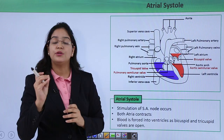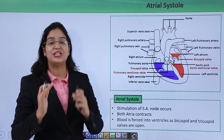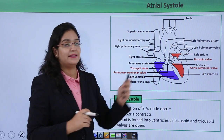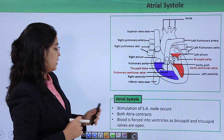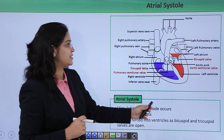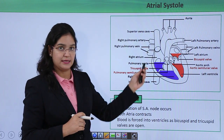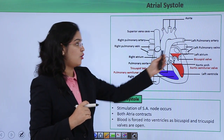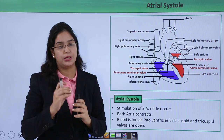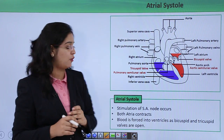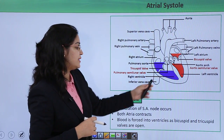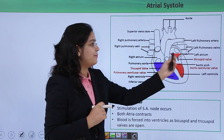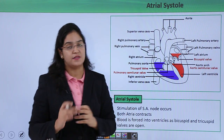As the SA node initiates its impulses, the contraction phase in the atria occurs. Stimulation of the SA node contracts both atria to pump out the remaining 20 to 30% of blood. Blood is forced into the ventricles as the tricuspid and bicuspid valves are open.